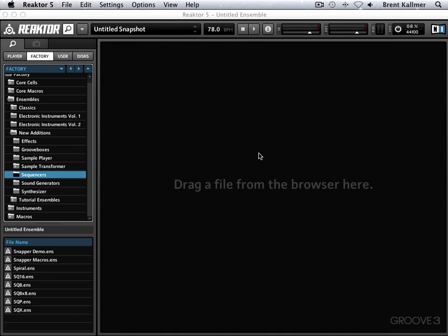Hello and welcome to Reactor Explained from Groove 3. I'm Brent Kalmer and I'll be your host for this series of video tutorials covering one of the most powerful pieces of audio software ever produced, Native Instruments Reactor.